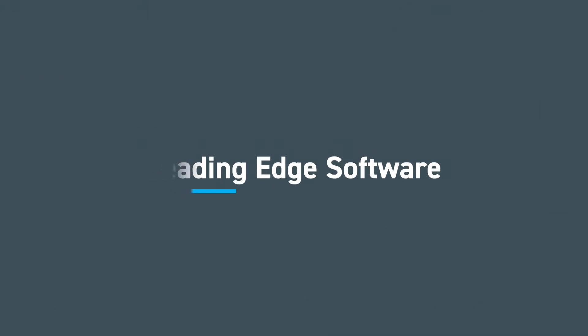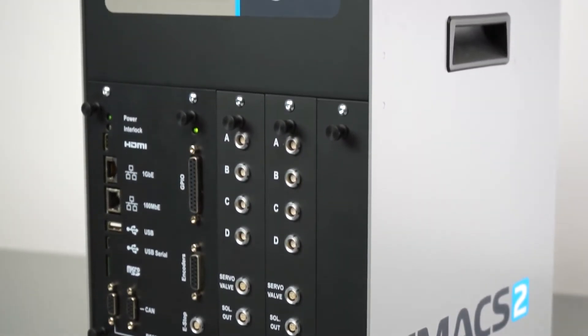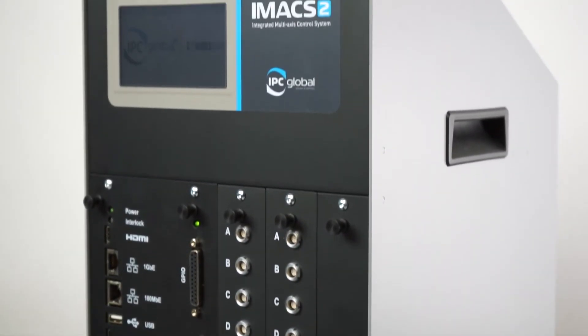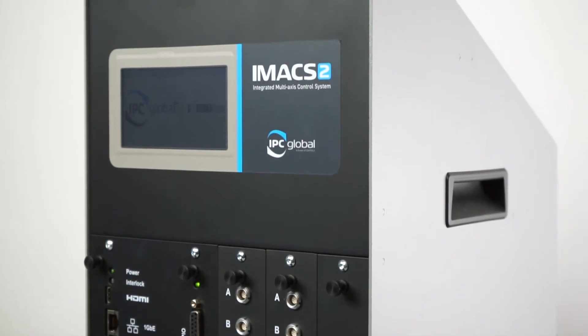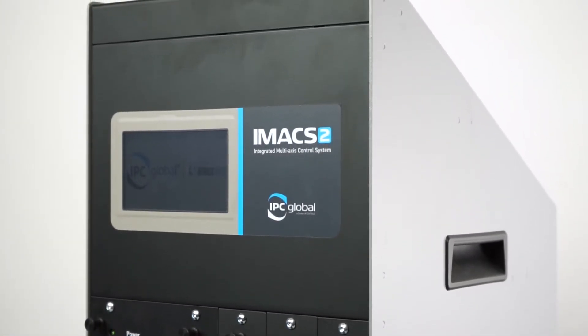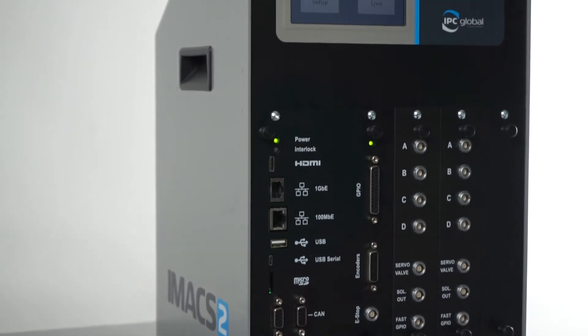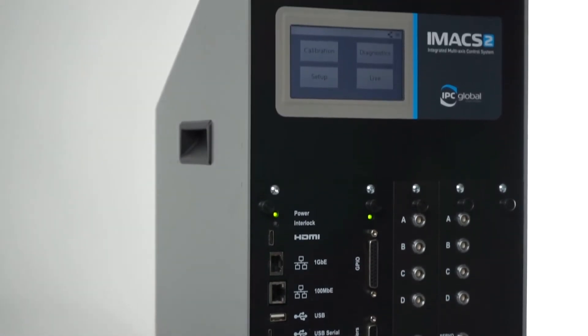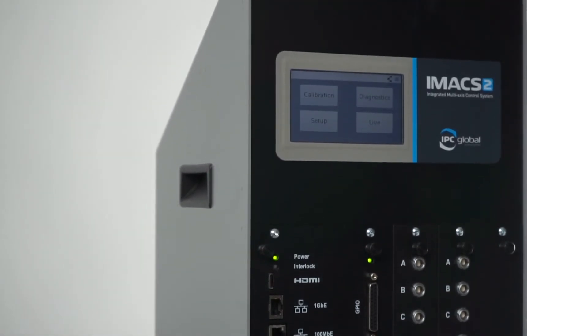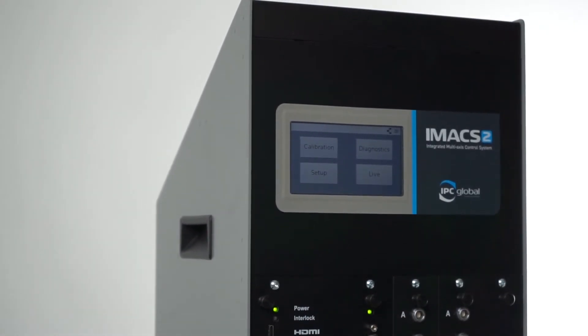IPC Global's third-generation multi-axis control system, iMax2, is built into our range of Asphalt Cube testers, delivering leading-edge performance, unparalleled control, and the ultimate in flexible data acquisition.